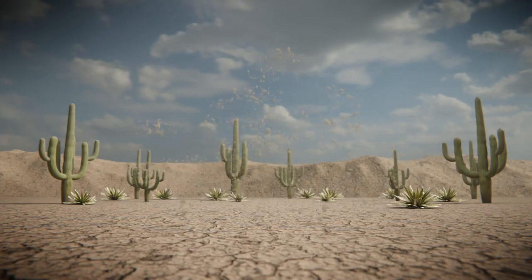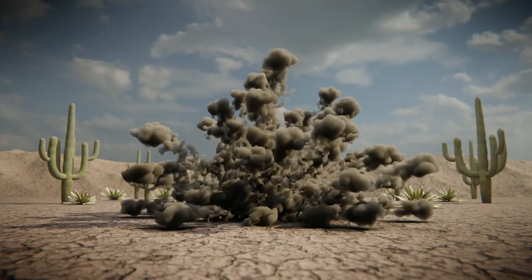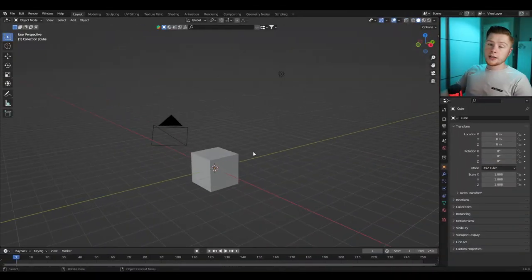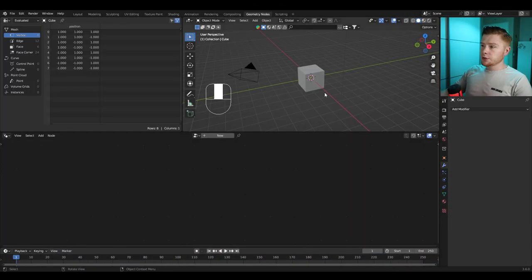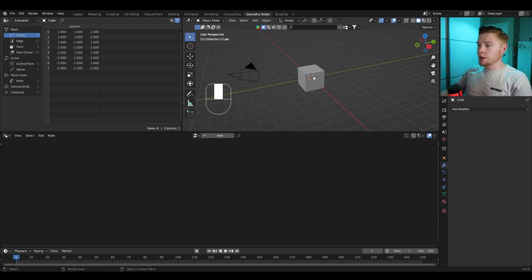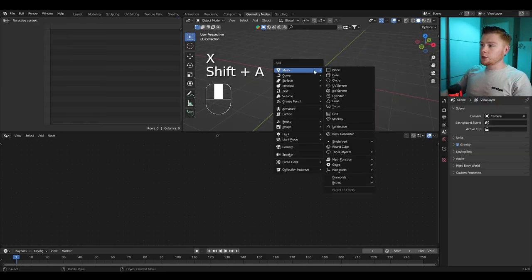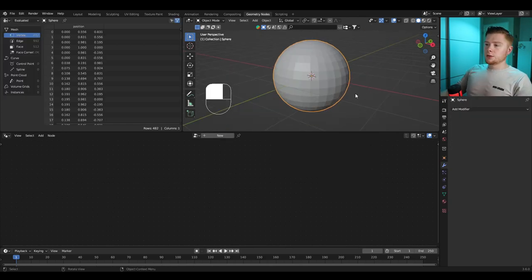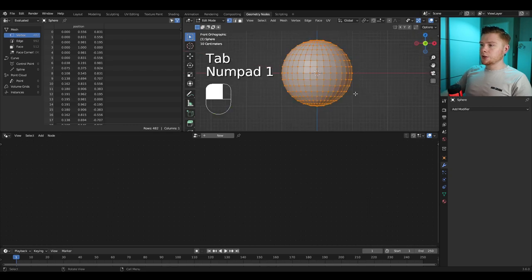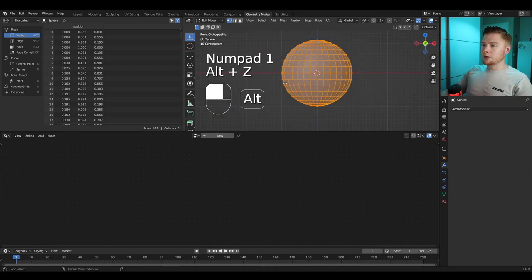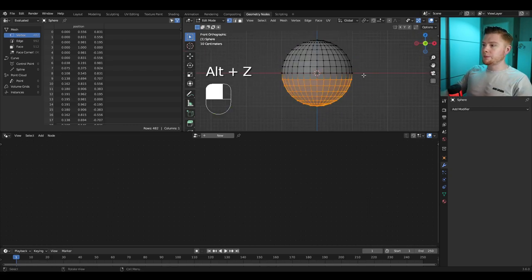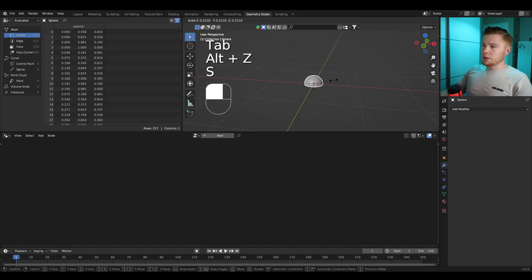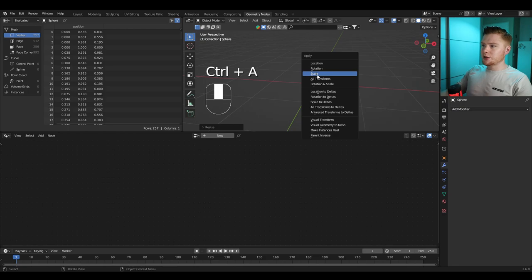Today we're going to create a very cool ground explosion completely in simulation nodes. Let's get started by going into Geometry Nodes. We don't need the cube — I want to create a different object that's going to push out the explosion, so I'll delete it. Press Shift+A and import a UV sphere. We don't need the whole sphere, so go into edit mode, side view with Numpad 1, press Alt+Z, select the bottom part, press X and delete vertices. In object mode, make it a bit smaller and press Ctrl+A to apply the scale.